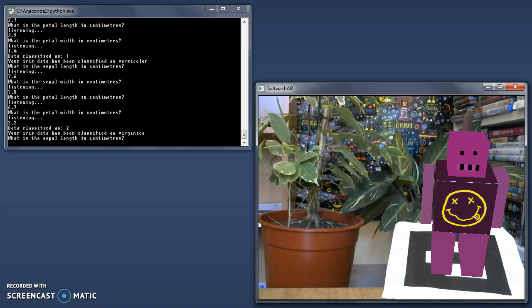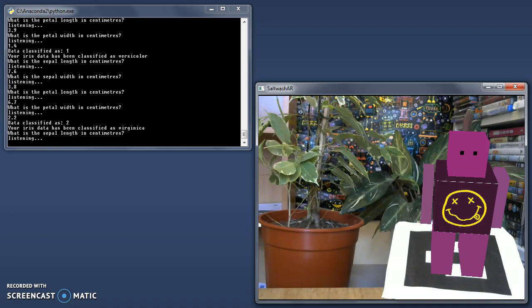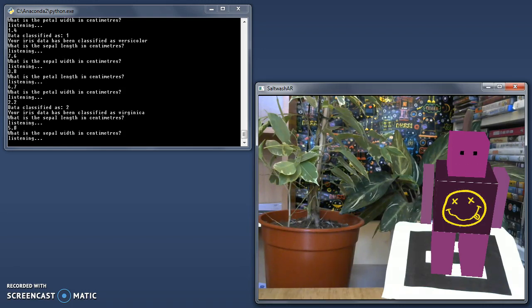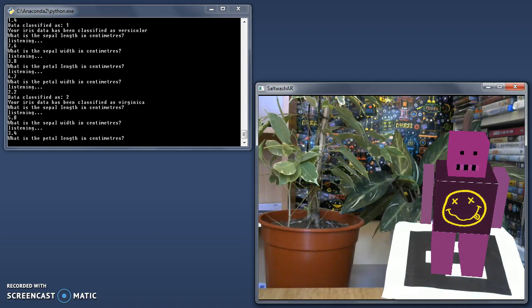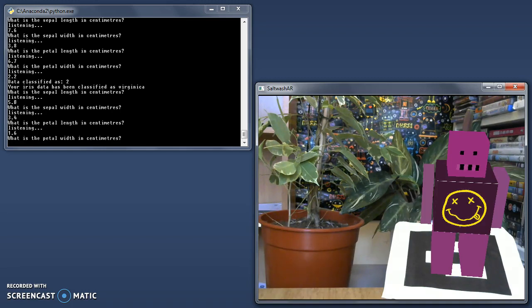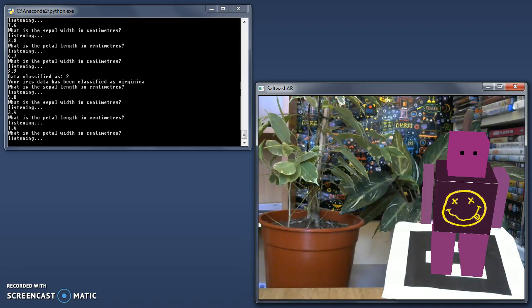What is the sepal length in centimetres? 5.0. What is the sepal width in centimetres? 1.6. What is the petal width in centimetres? 0.7.